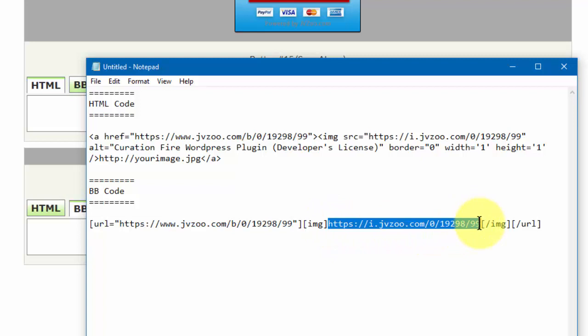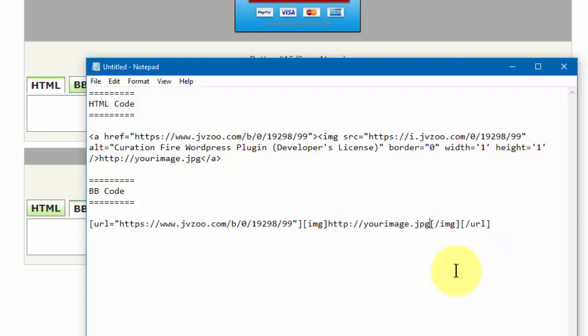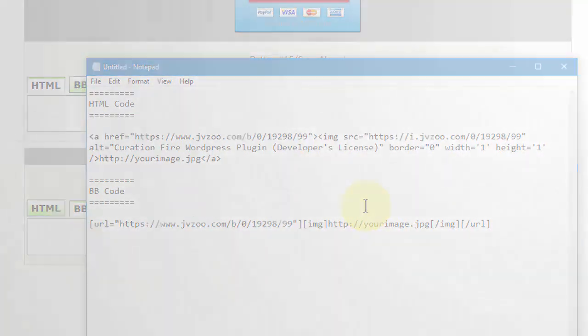Right in between the image tags, we want to replace that with our image code for our button. And that's how you use the buy button option within JVZoo. Okay, well that's it for this video. Take care!